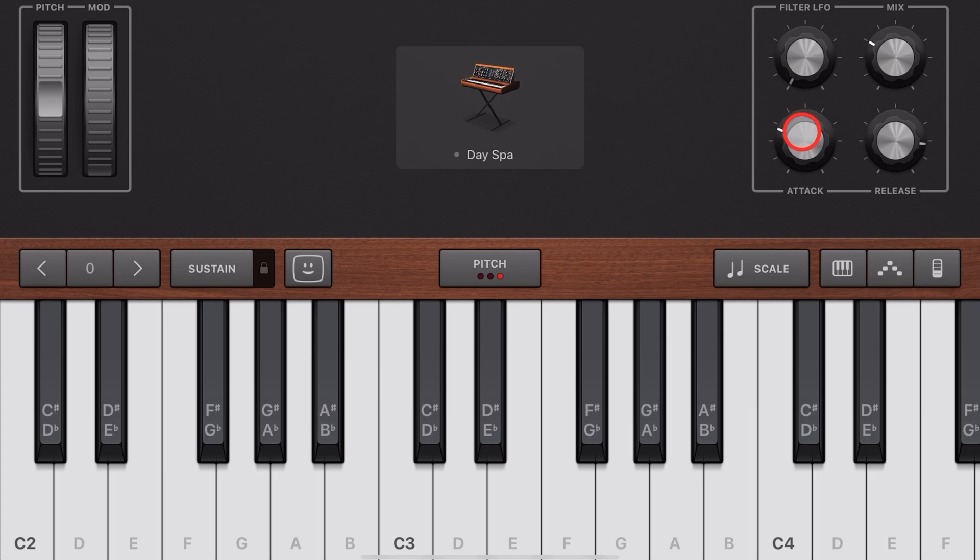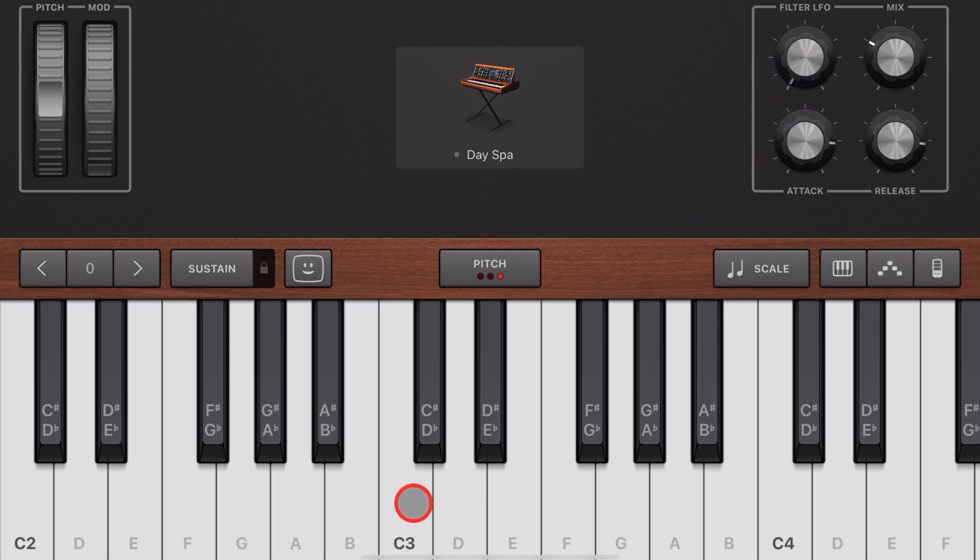Attack tells the instrument how quickly it should start playing the sound. So with a slow attack, if we turn this up, as soon as we tap on the keys, we're going to get that build-up.